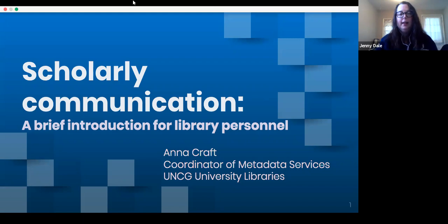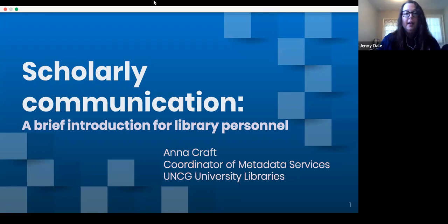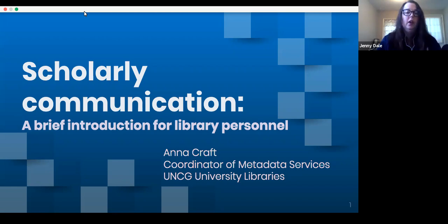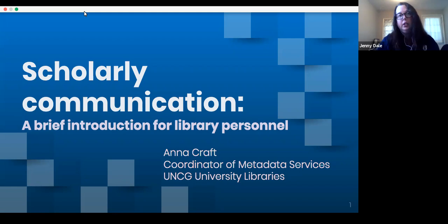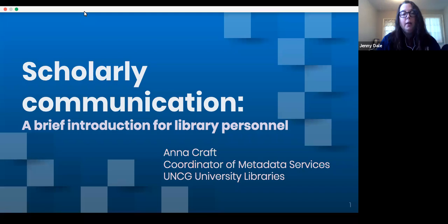I'm going to get us started. If you've been to one of these, you've heard me do a similar introduction before, but I'm Jenny Dale, the Information Literacy Coordinator. I proposed this ULVLC to promote peer learning and build community during the COVID-19 pandemic. I know that now we're pretty much all working remotely, and I'm hoping that this gives us opportunities to learn and to share and to connect with each other, even though we're not at the library.